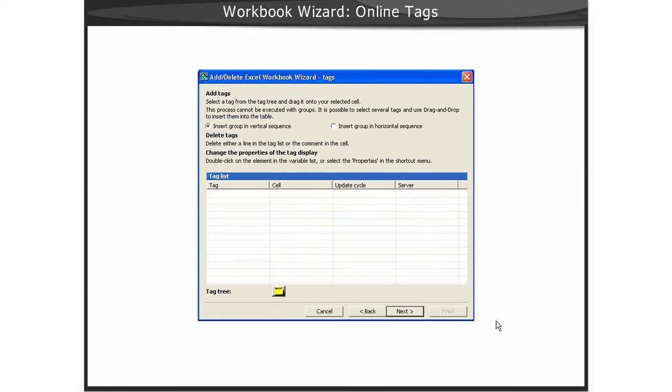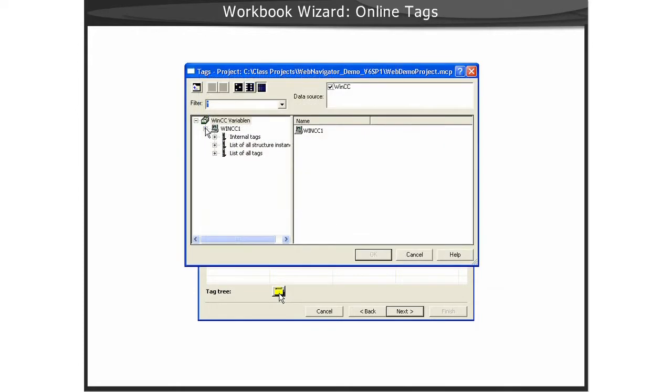To add tags, you click on the yellow Tag Configuration button. This will launch the Tag Browser utility.